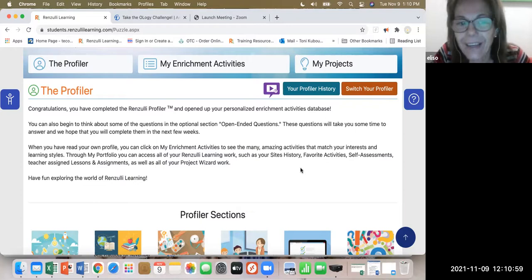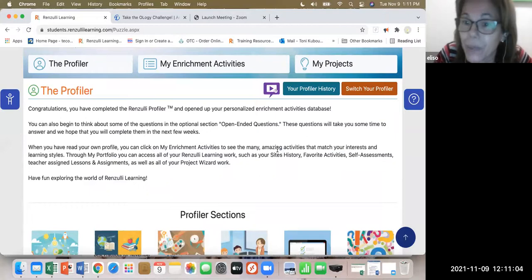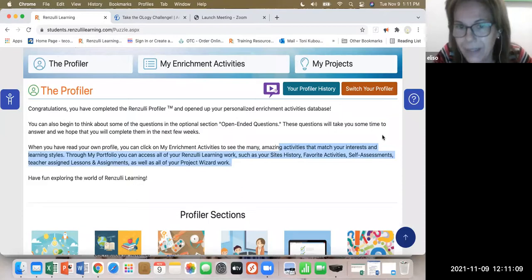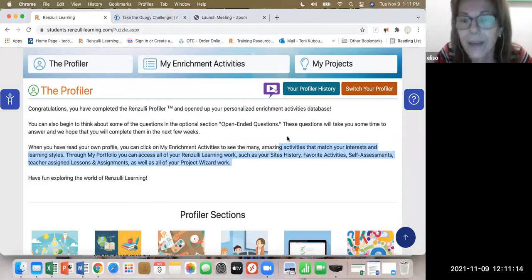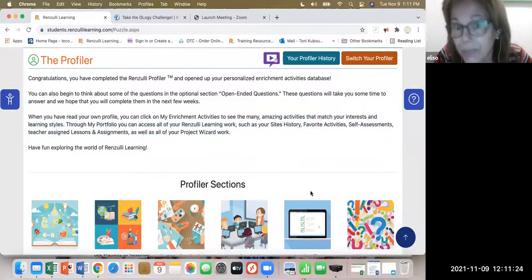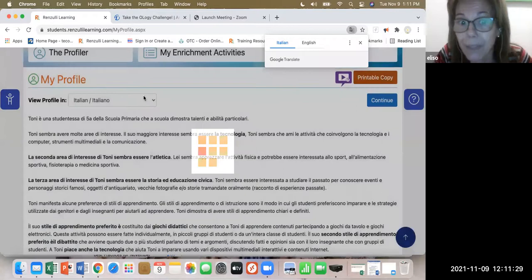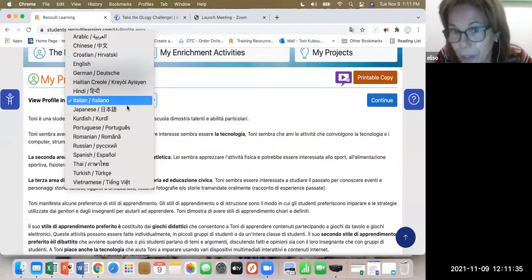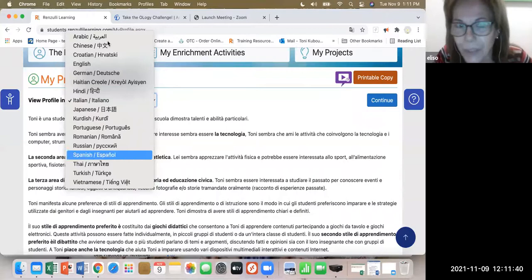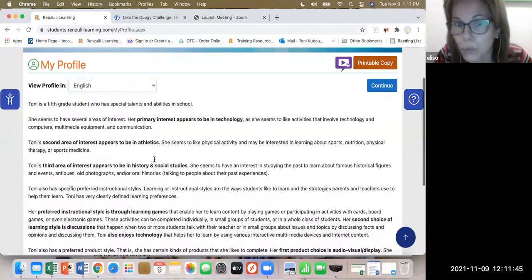Io sono Elisabetta. Per me è la prima volta che sento parlare del Renzulli System of Learning e quindi sono piena di curiosità per conoscere questo sistema, in quanto ho in classe un bambino certificato come profilo gifted. Riconosco che la maggior parte delle cose dette dalla professoressa — capisco l'inglese ma non lo so parlare altrettanto — però effettivamente riconosco tutta la fenomenologia mi è presente.